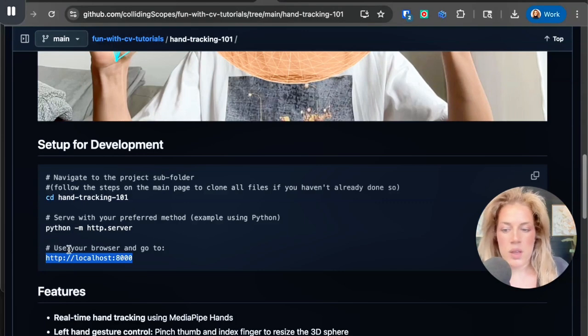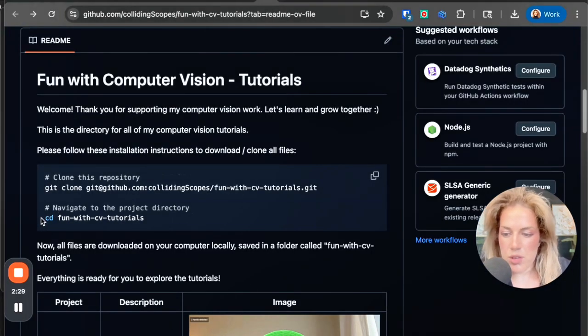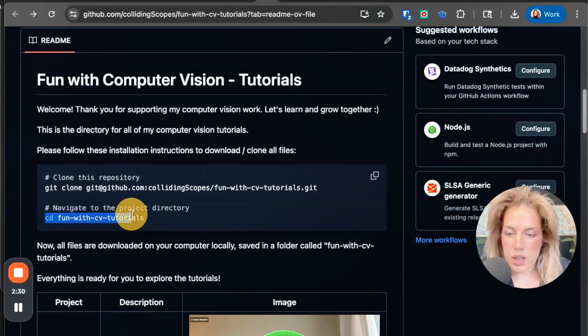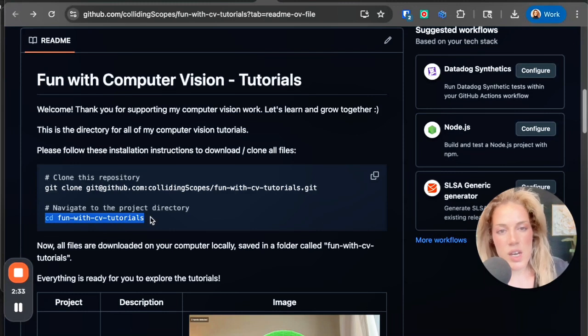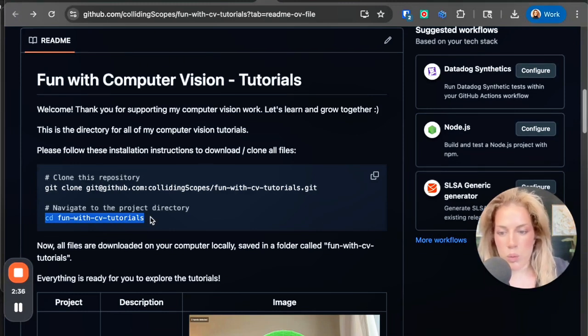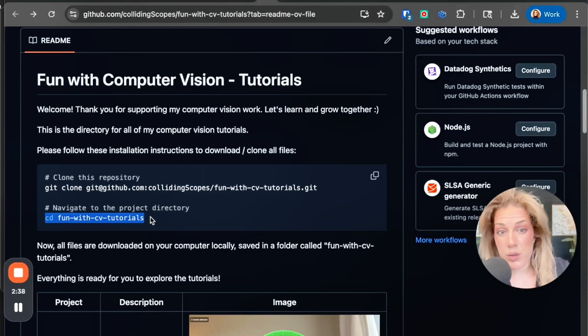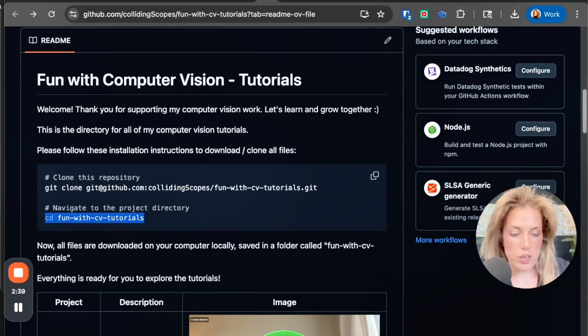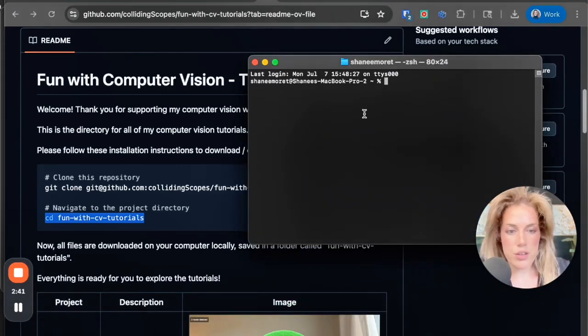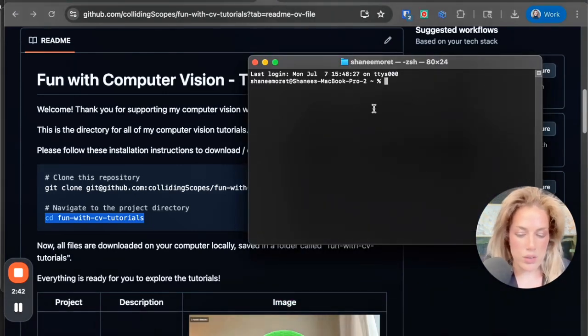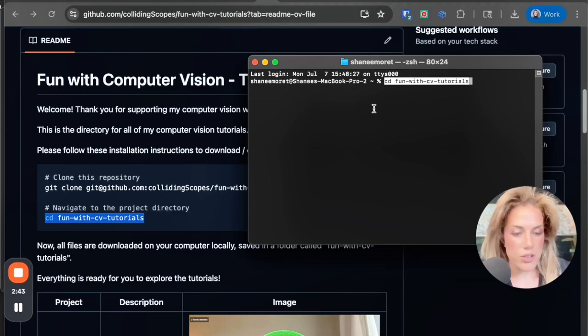The first step to do this is to copy this, because instead of navigating towards the specific project, we're going to navigate towards the directory of the projects. Then you're going to go to your terminal and you're going to click enter.